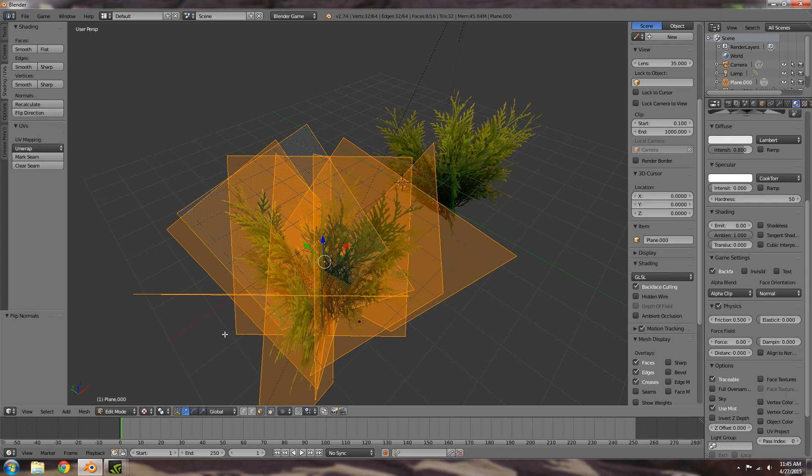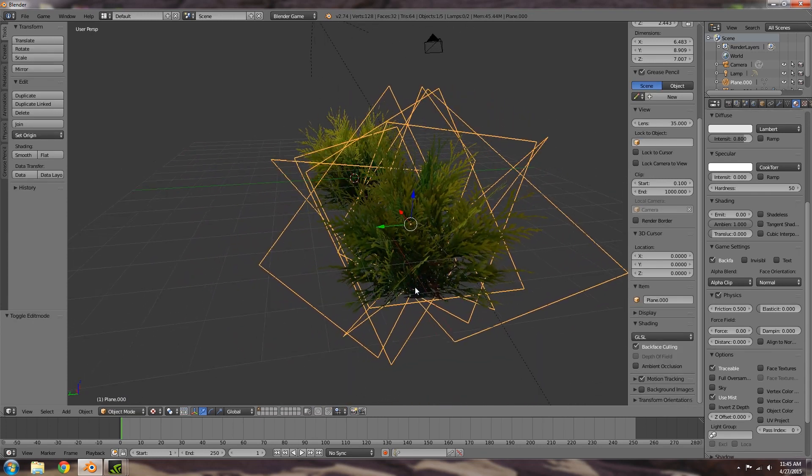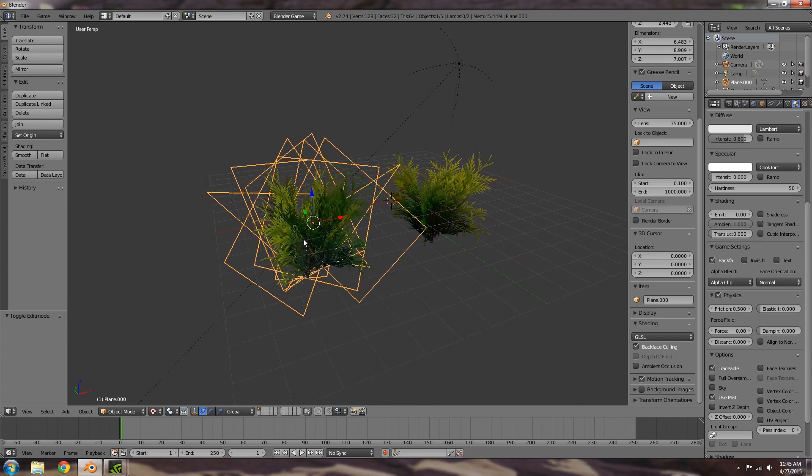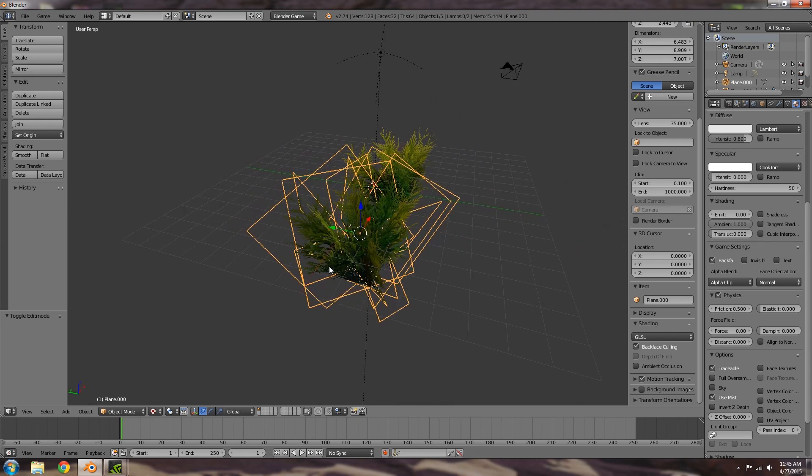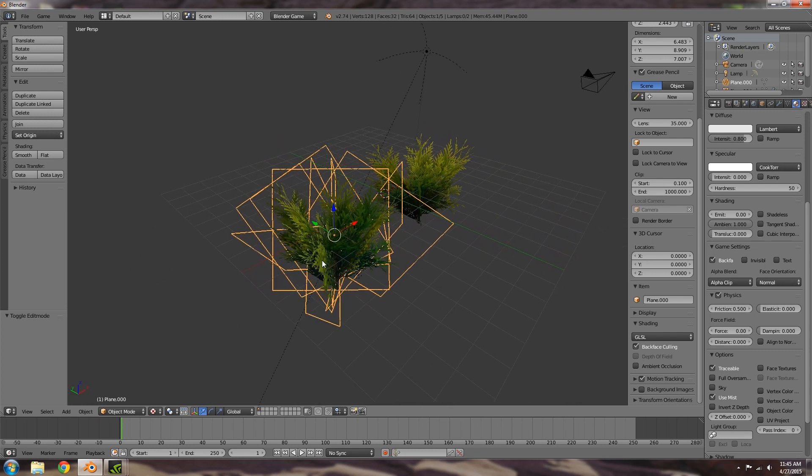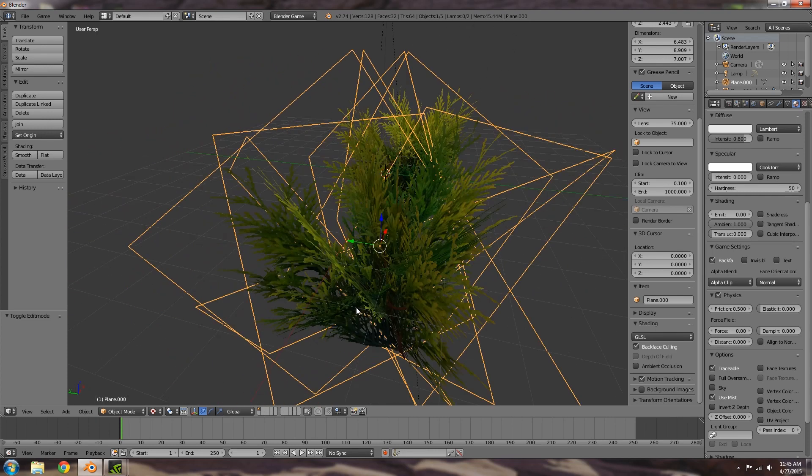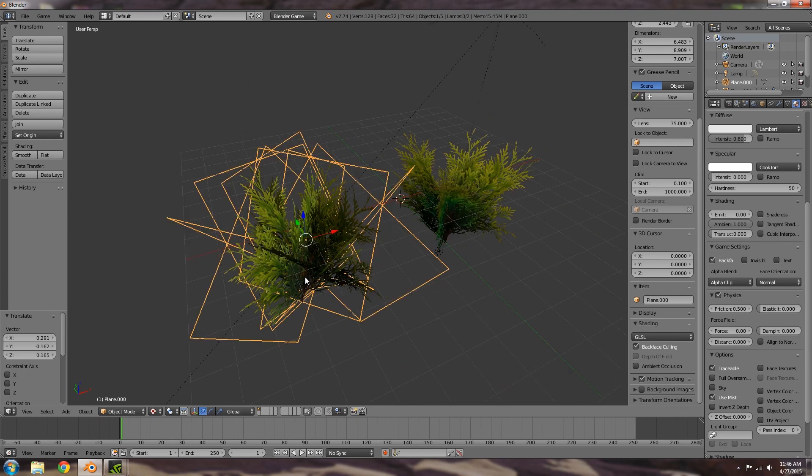Now what that does is if we go back into object mode, this now means that we have a leaf on this side and a leaf on this side. It basically means that the bad sides are facing in towards each other and so we won't see them, and we'll only see the good sides on the outside like so.